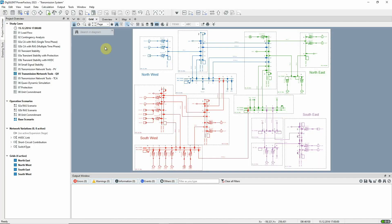This video demonstrates the use of QV curves, one of the functions available in the Transmission Network Tools Toolbox. Study Case 05 Transmission Network Tools QV and Scenario Base Scenario should be active.